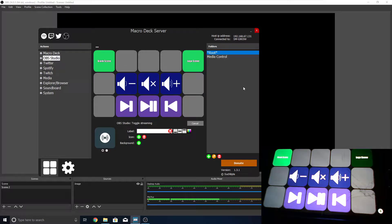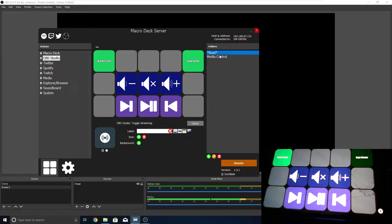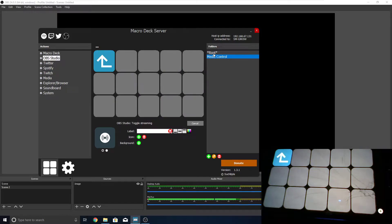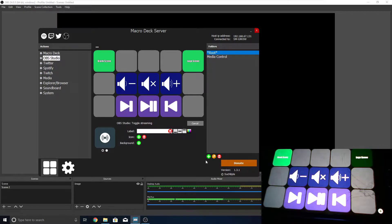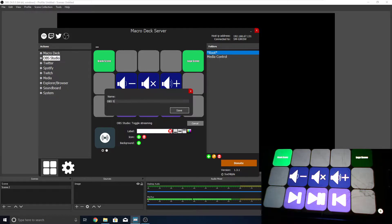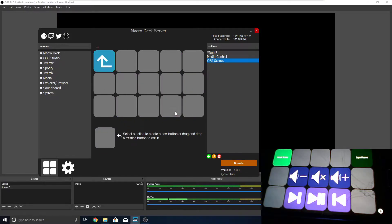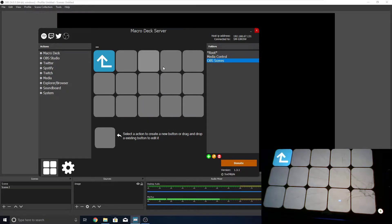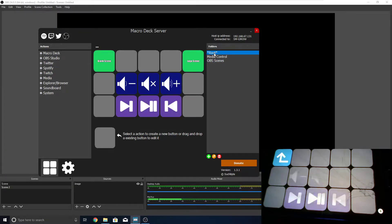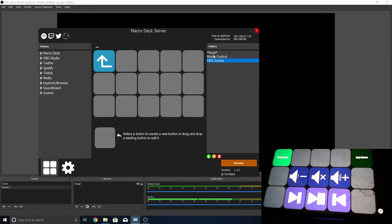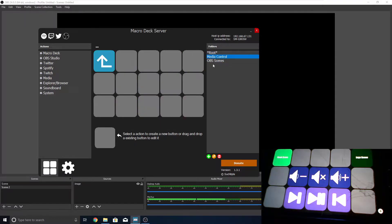So, how you can make those is right here on the folders menu to the right. I've already made one called Media Control, but we can make a new one. Maybe OBS Scenes. Just hit save, and you'll see it automatically jumps to the screen. We can jump between these however much we want, as you can see.